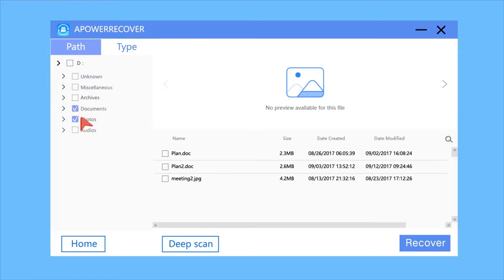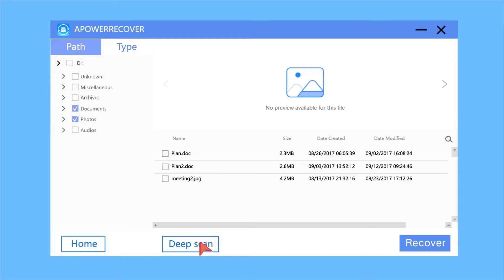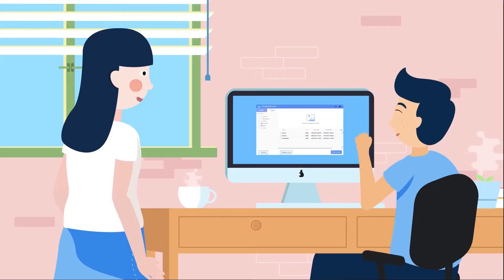If you cannot find the files, you can try the deep scan mode. Yeah, they are here. These are what I lost.